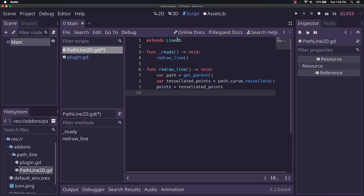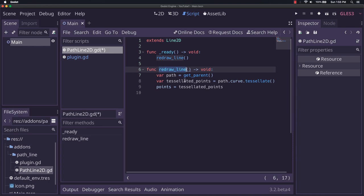So we have the extends line2d. In ready, we just call this redraw_line. And the reason we have it as a separate call here is we don't want to be calling to ready. And later on, we may actually want to call this if dynamic changes happen.